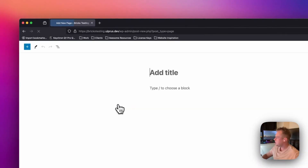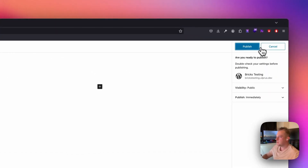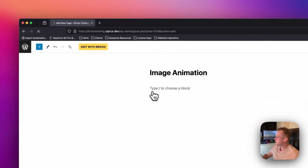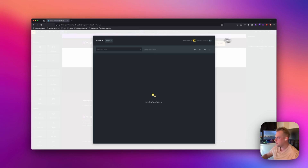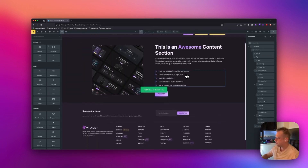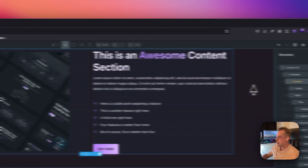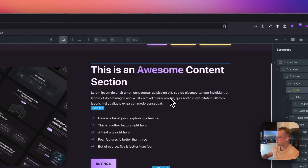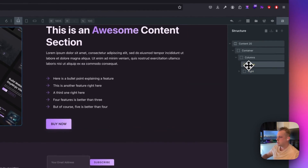The first thing I'm going to do is add a new page, and then let's edit with Bricks. I have a blank page here — all I have is a header and a footer template. To make this process more simple, I'm going to use a template: a violet section. I'll use the first one here — Content 20. As you can see, this has an image on the left side. It contains two columns, and on the right we have a block with some content.